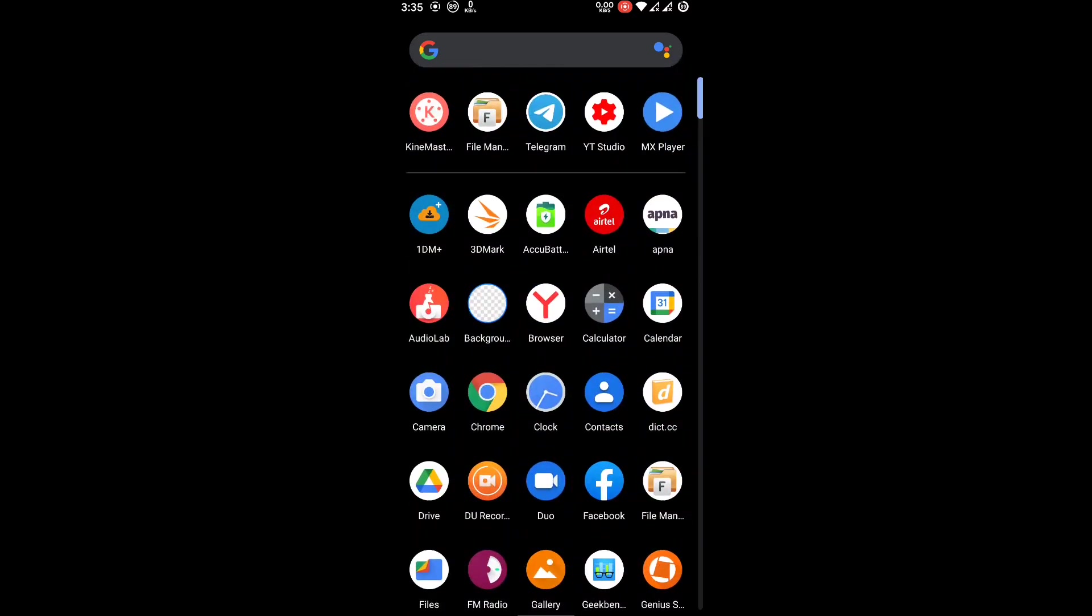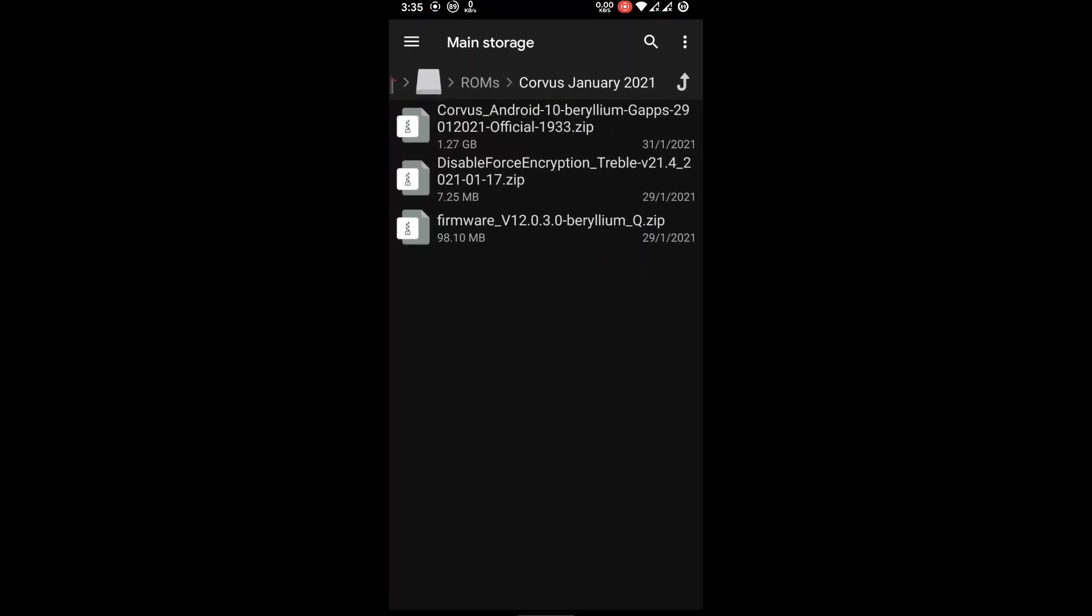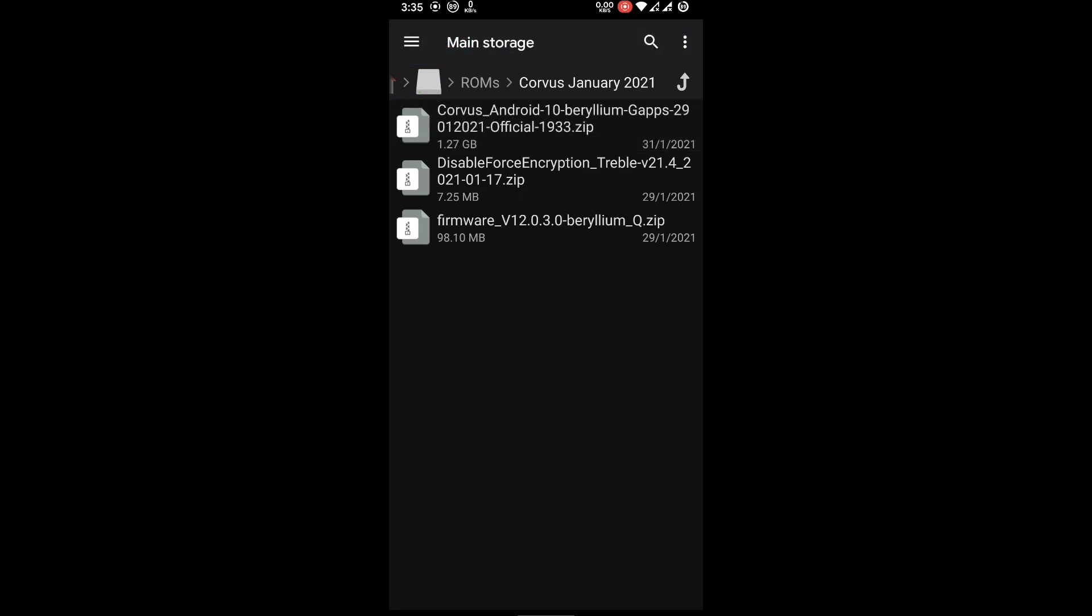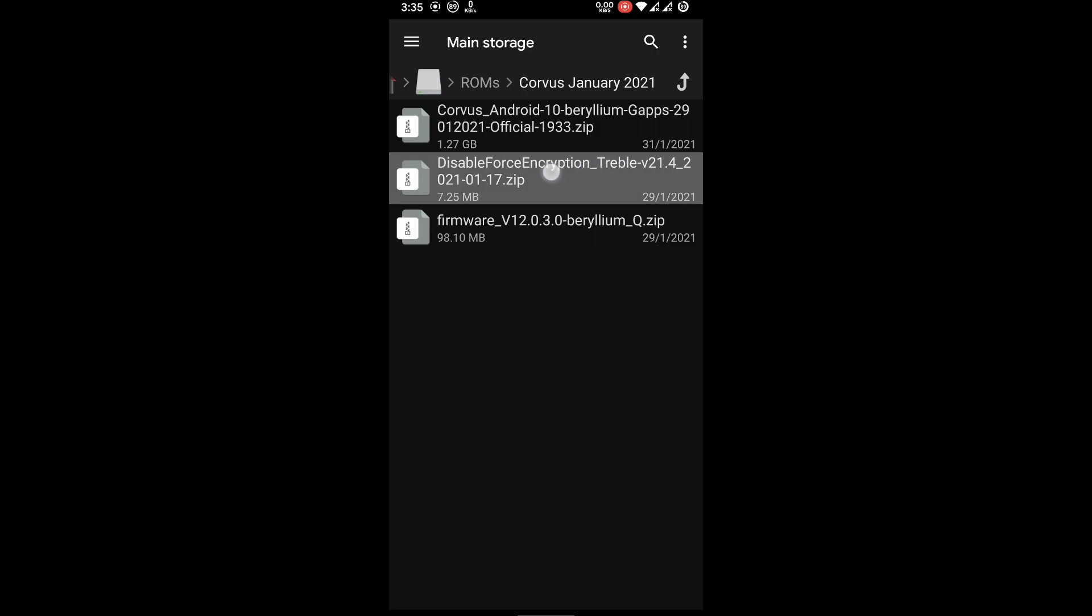Now I'm going to show you the files you have to download before doing installation. As you can see, our ROM file is here, Corvus OS 10, which build date is 29 January 2021. Here it is, our latest firmware file because you have to be on the latest firmware. If you are not on the latest firmware, then you have to download and flash it before flashing ROM.